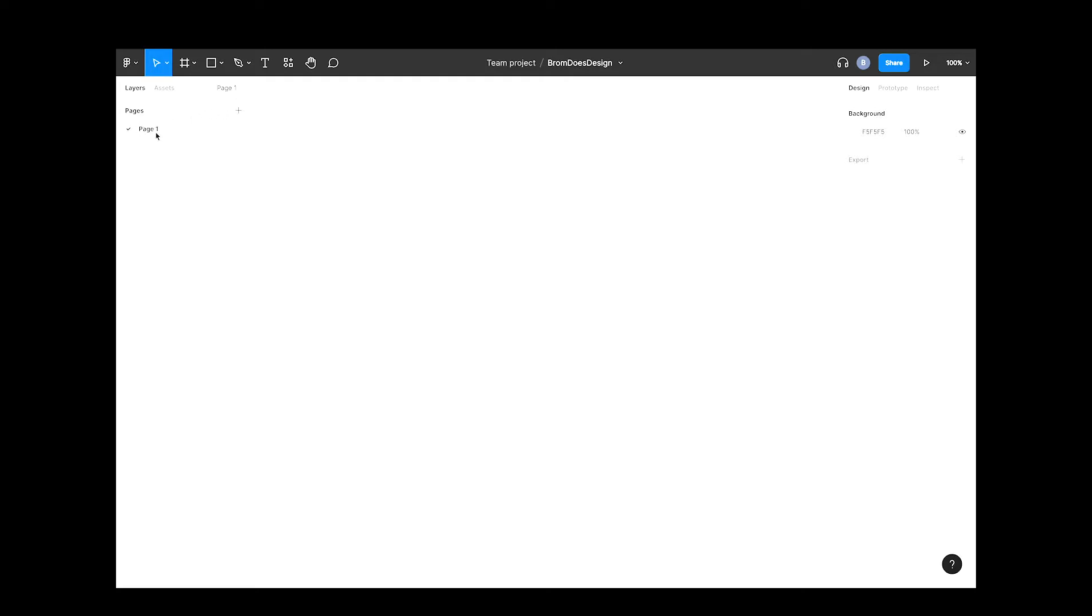We only have one at the moment as it's a new file. With all my Figma pages, I like to name them so other users can easily navigate where they need to.